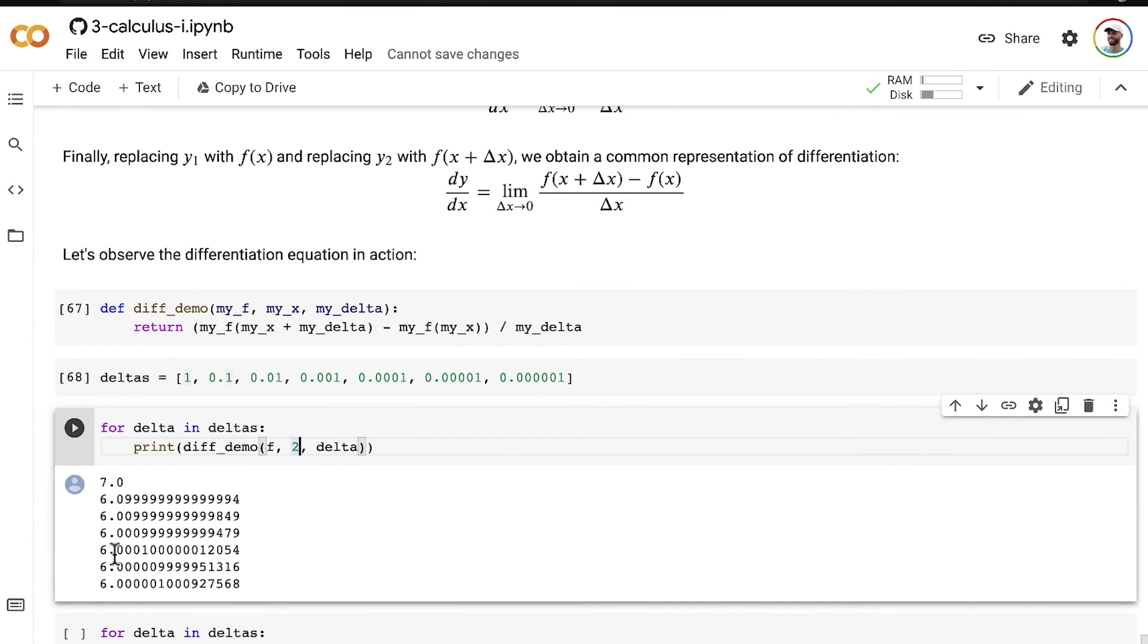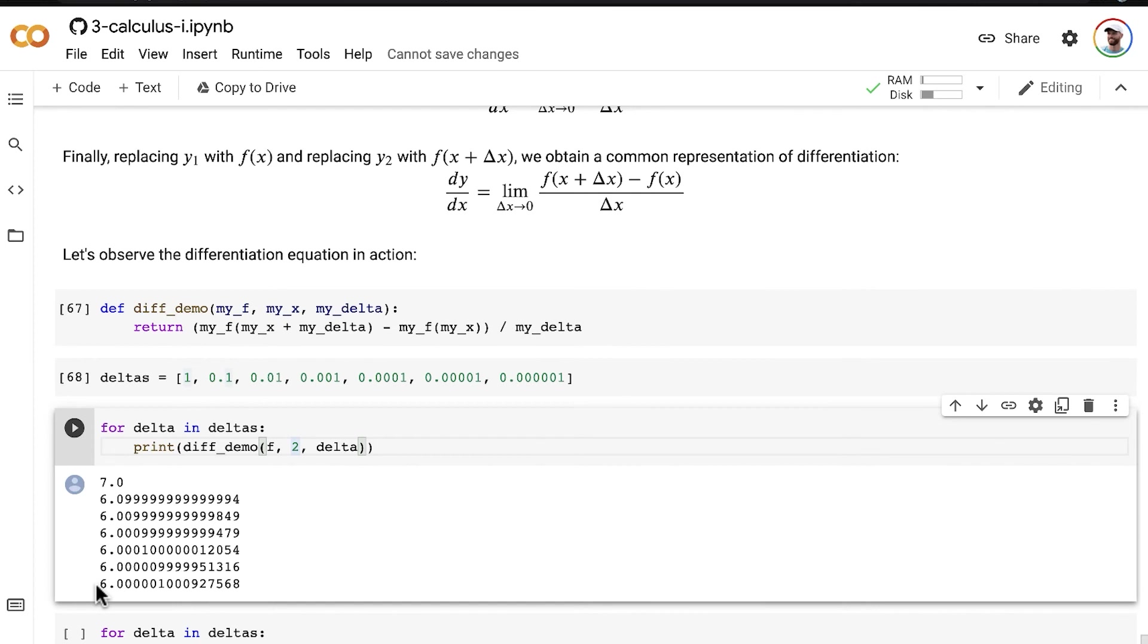so some of these values are the ones that we calculated in the earlier examples in the preceding videos, but we have a lot more values here, we can see this fact that as delta x approaches 0, our slope, our derivative of y with respect to x approaches the true value of 6,